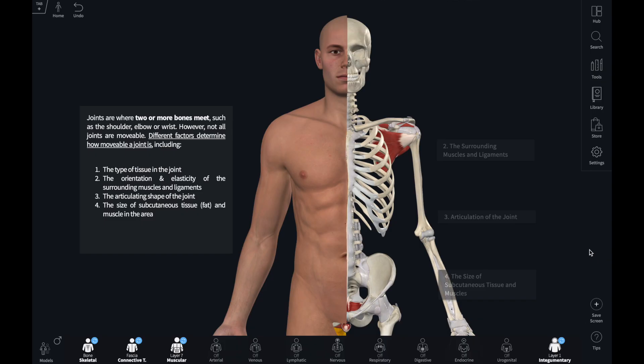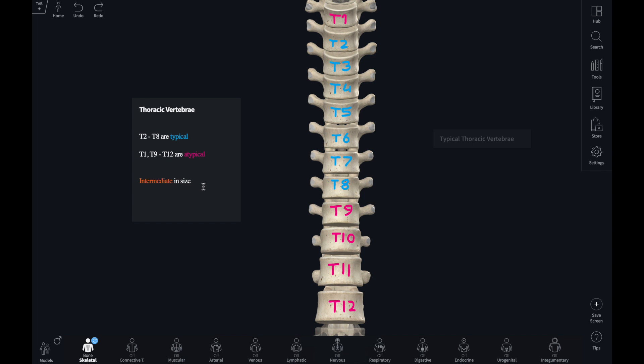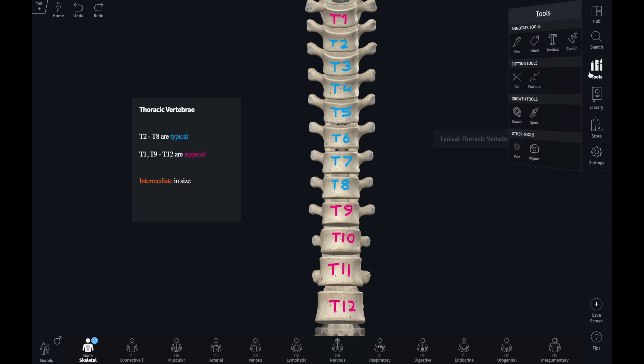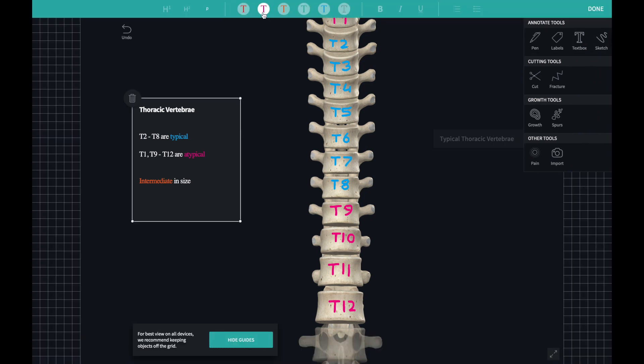A text box allows you to include a body of text on the screen, similar to a text box in a PowerPoint slide. Text can add value and highlight a particular topic. Adding one is simple — let's use the tools menu and click on the text box. The text in the box can be formatted using the menu that appears along the top of the screen.